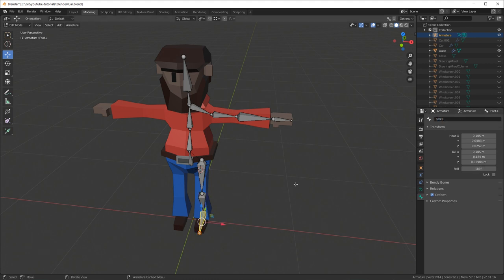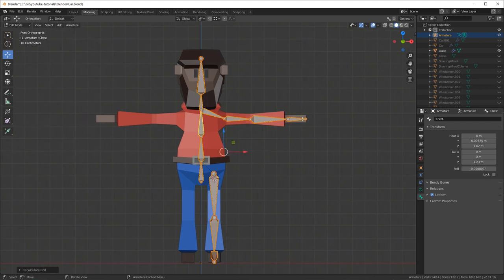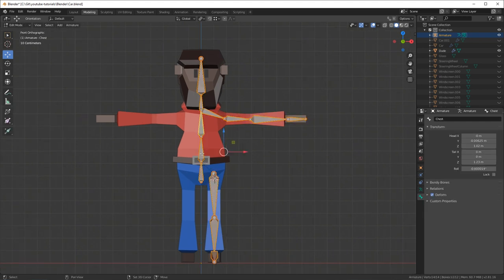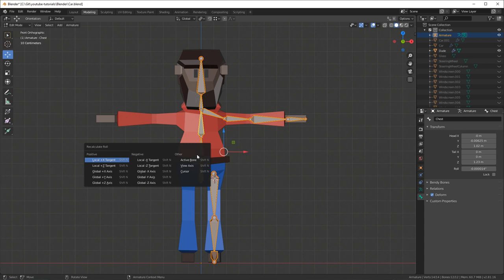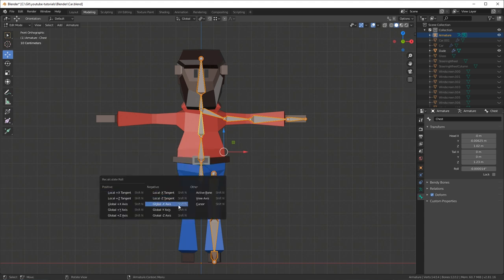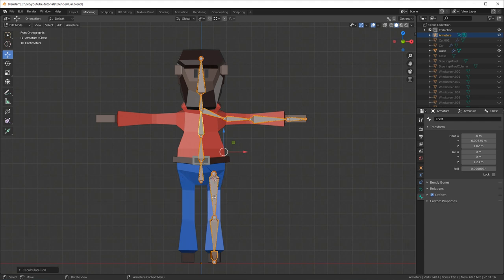It's important to keep the dot-L convention because it'll be automatic to mirror the character later. Here's a really important step: go to the front view using 1 on the numpad, click A to select all the bones, and do Shift+N and align to view axis. If you don't do this, you're going to have problems later on with mirroring poses when you animate.